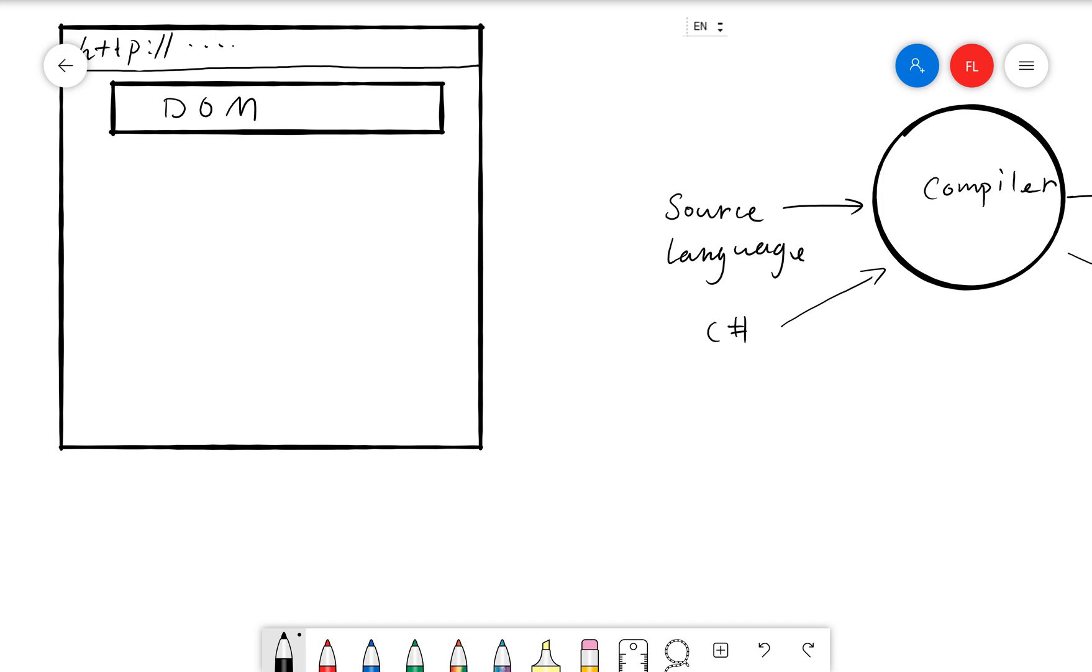So as long as your code is written in this WebAssembly language, then there's browser support and it runs kind of like natively, it runs really fast. Performance is amazing. So how can C-sharp run inside the browser? The answer is it runs as a WebAssembly.